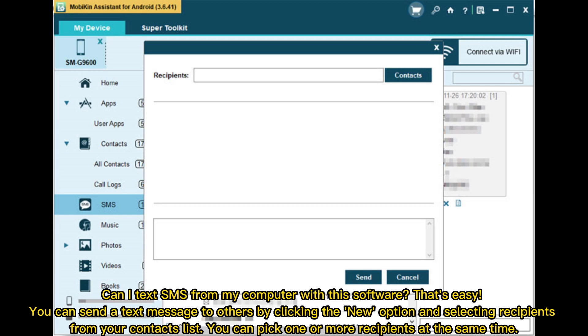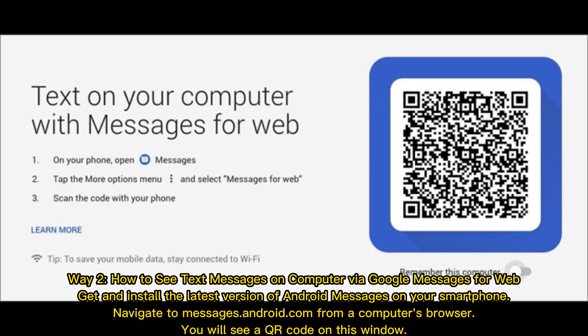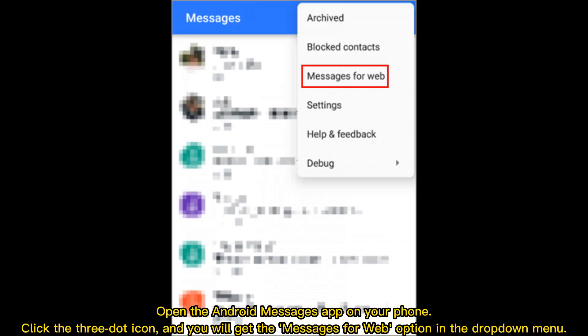Way 2: How to see text messages on computer via Google Messages for Web. Get and install the latest version of Android Messages on your smartphone. Navigate to messages.android.com from a computer's browser. You will see a QR code on this window. Open the Android Messages app on your phone, click the three-dot icon, and you will get the Messages for Web option in the dropdown menu.